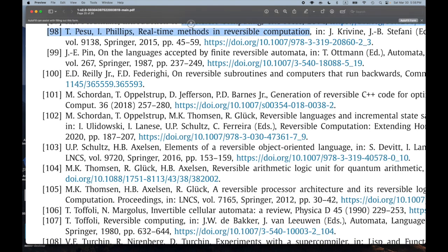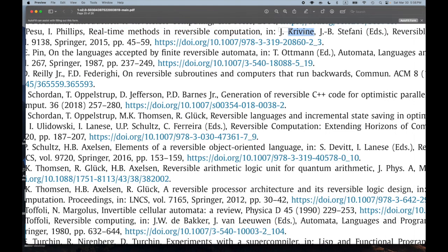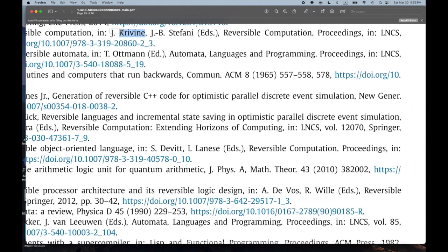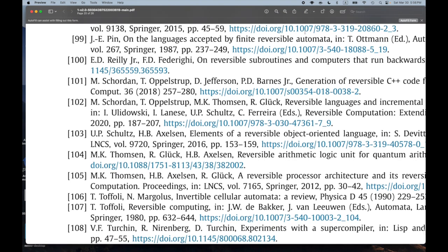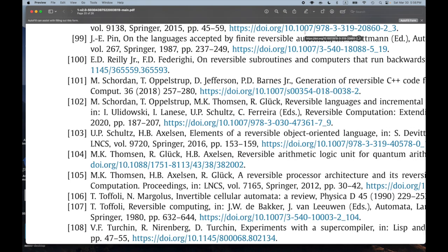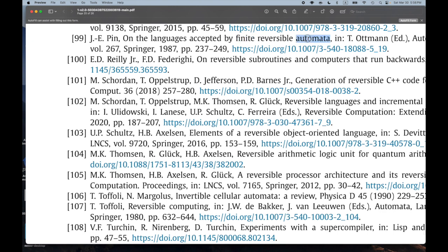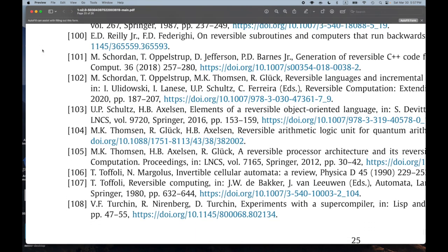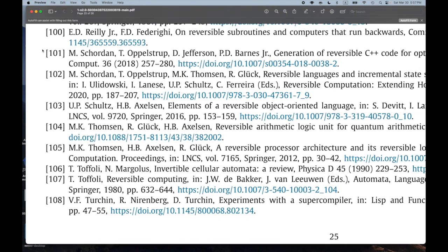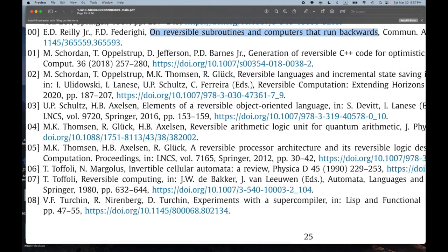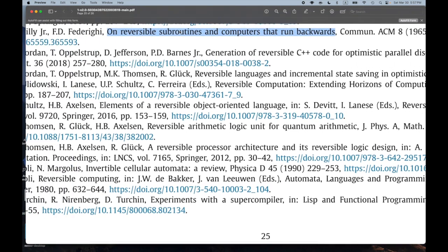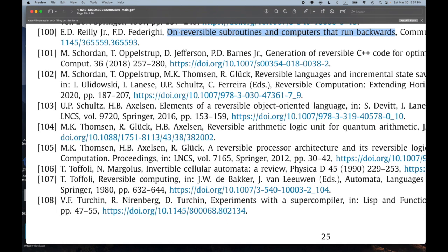'Real-Time Methods and Reversible Computation.' And the lazy Krivine machine in proceedings of reversible computation — that sounds cool. 'On the Languages Accepted by Finite Reversible Automata.' A lot of reversible automata, a lot of reversible rewrite systems — getting a sense of the sorts of things people think about. And 'On Reversible Subroutines and Computers That Run Backwards' from 1965 — sounds really cool. People were thinking about this stuff in 1965.